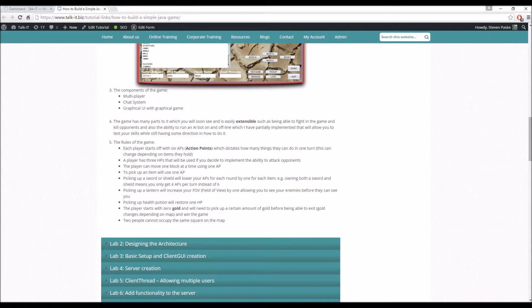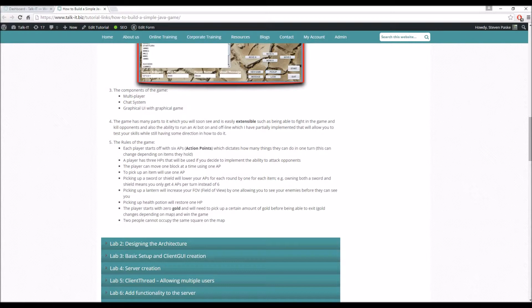You start off with three HP. You can only move one block at a time. Picking up an item costs one action point. A lantern means you can see further. You can actually build your own maps because of how I've done it in a flat file-based format, encoded in seven characters.